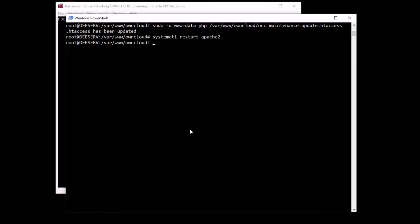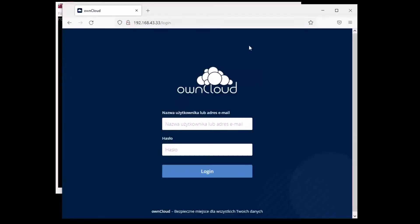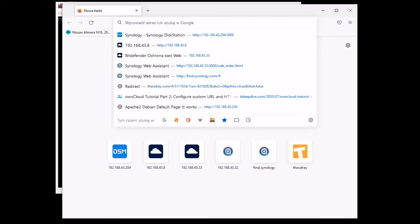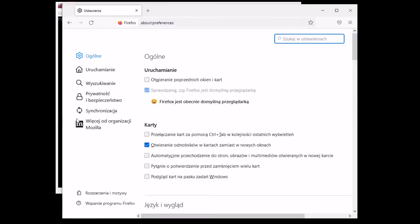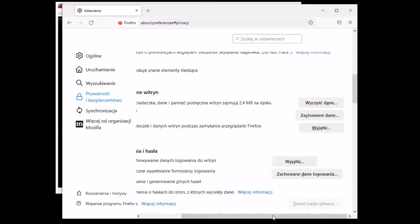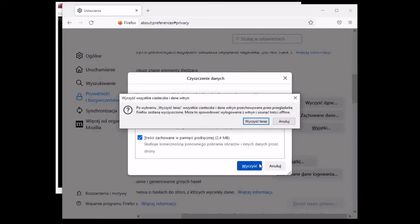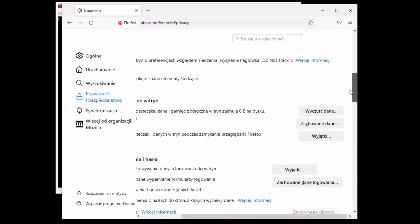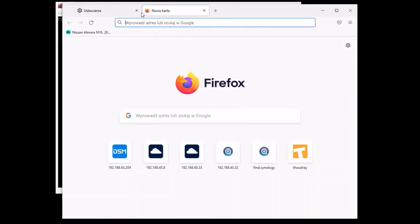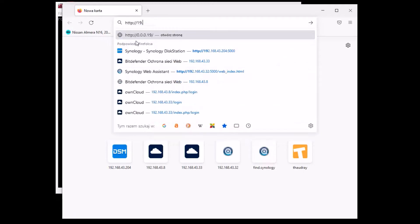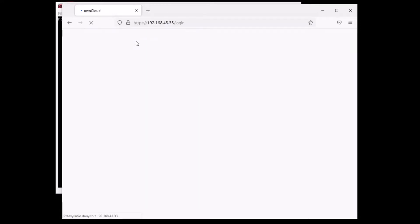Let's clear cookies and residue, then open a new window and type HTTP with our ownCloud IP address. As you can see we are automatically redirected to HTTPS, so everything is working as it should be.